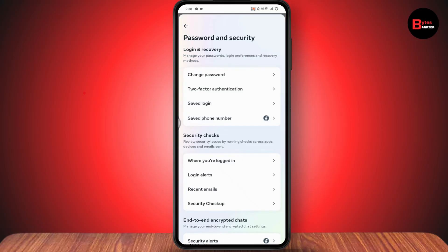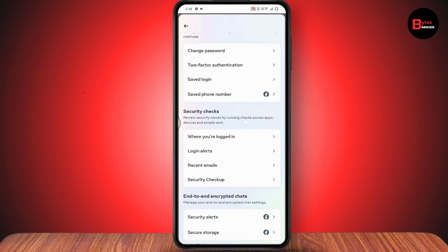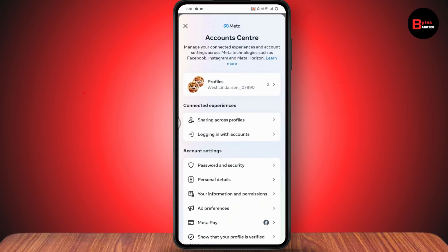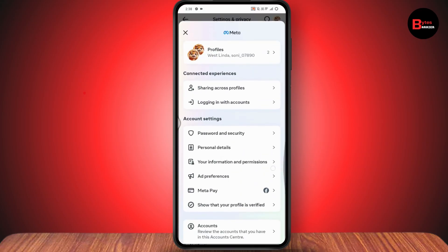From there you can change the password of your Facebook account. Once changed, your Facebook page associated with that account will also be updated. That's how you change your Facebook page password. If you have any questions, feel free to comment below. Thanks for watching!